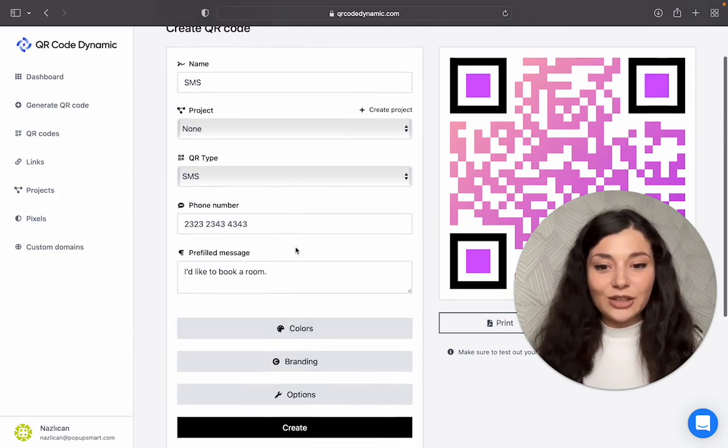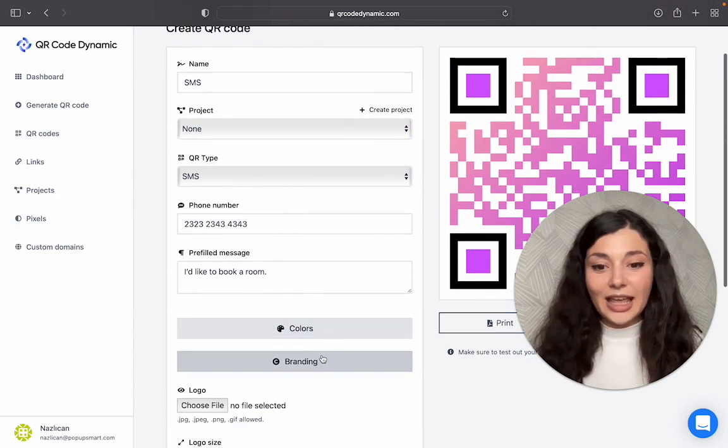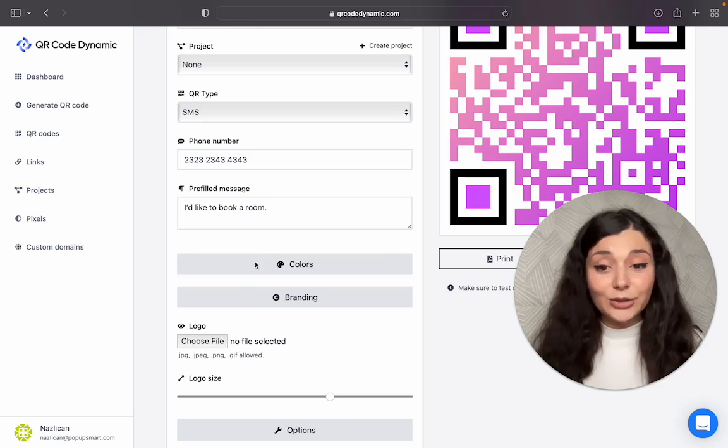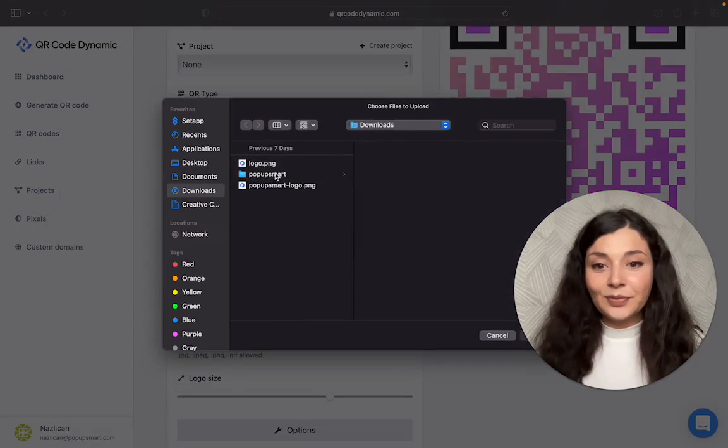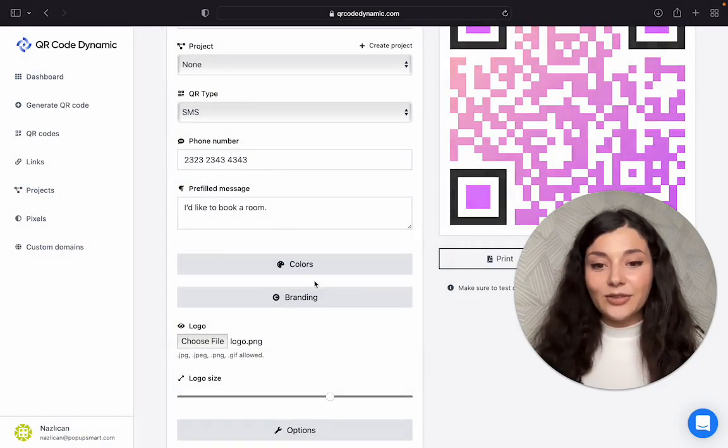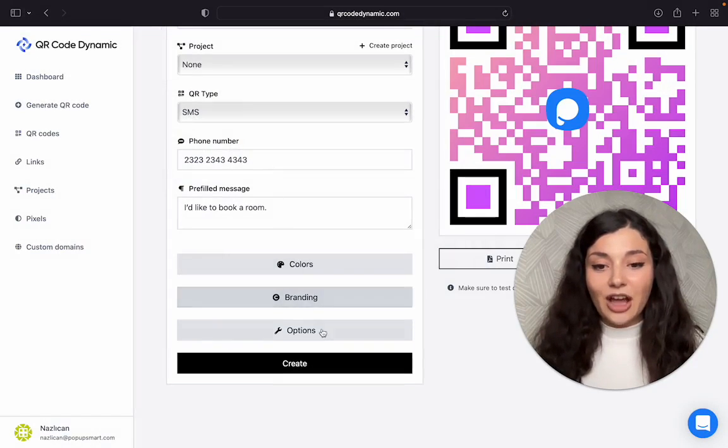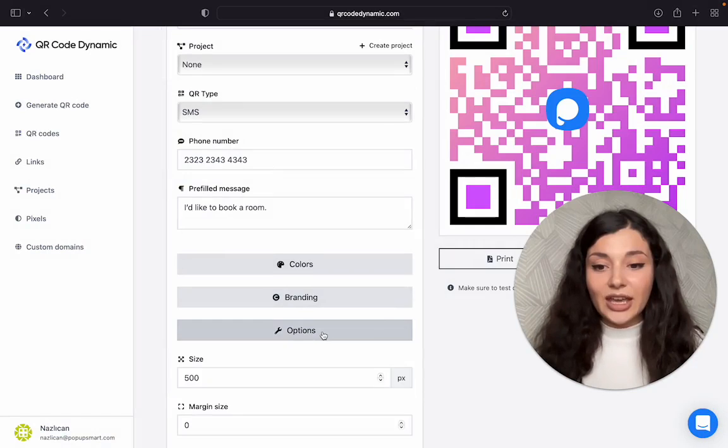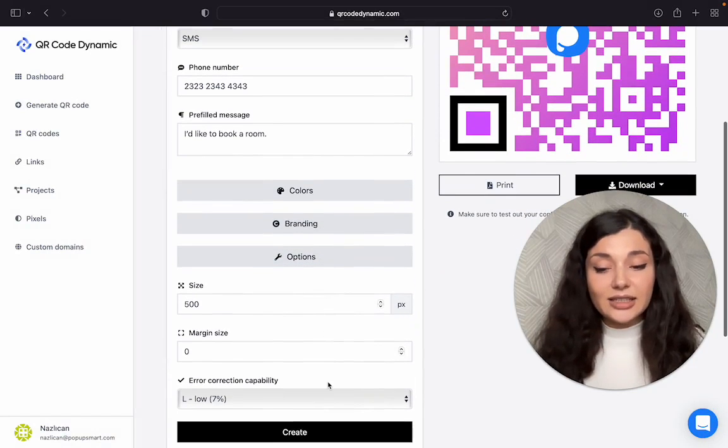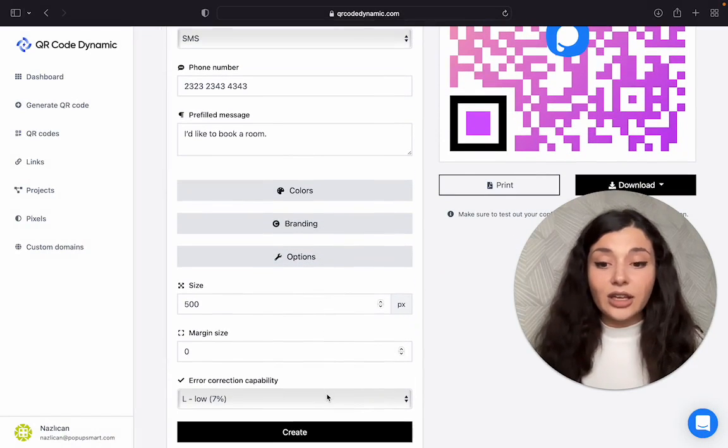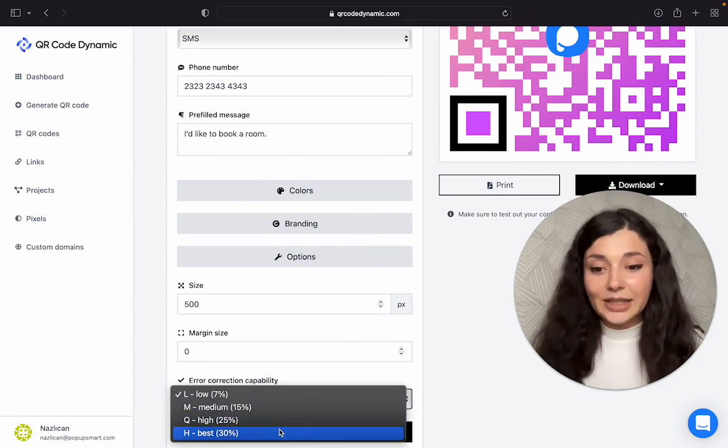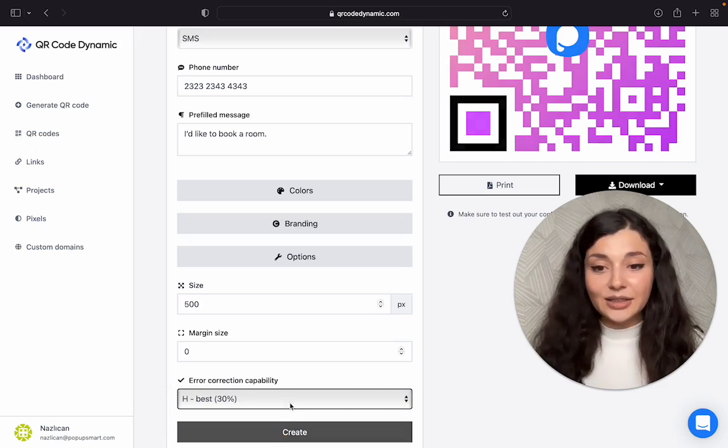Once you're happy with how it looks, you can add your logo if you want to. And then we have other options such as size, margin size, and error correction capability. Let's say the best.